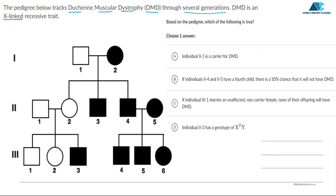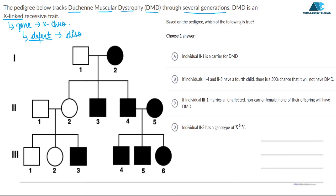X-linked means any trait which is present on a gene, and that gene is present on the X chromosome. For some reason, there is a defect in this gene due to mutation. When this defect occurs, it causes a disorder. That disorder caused by a defective gene located on the X chromosome is called an X-linked disorder.